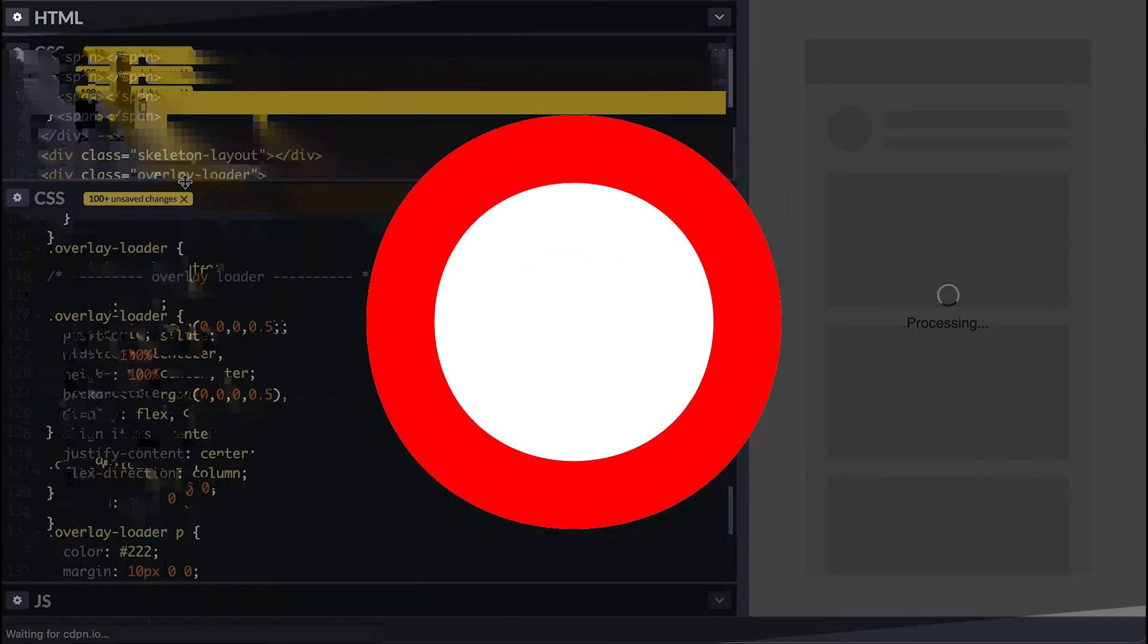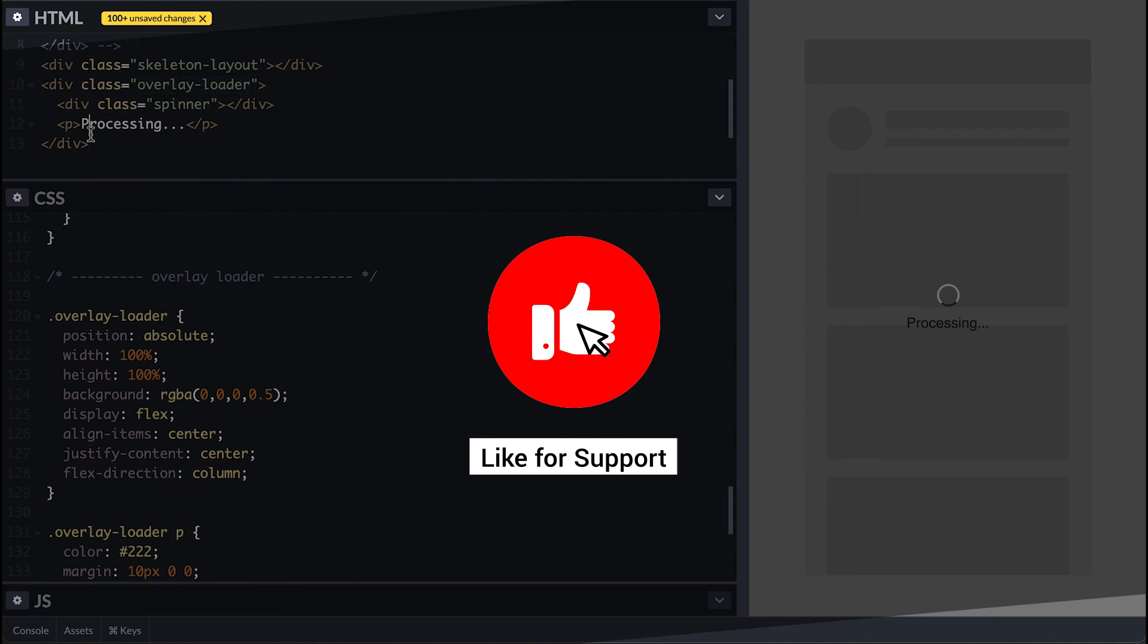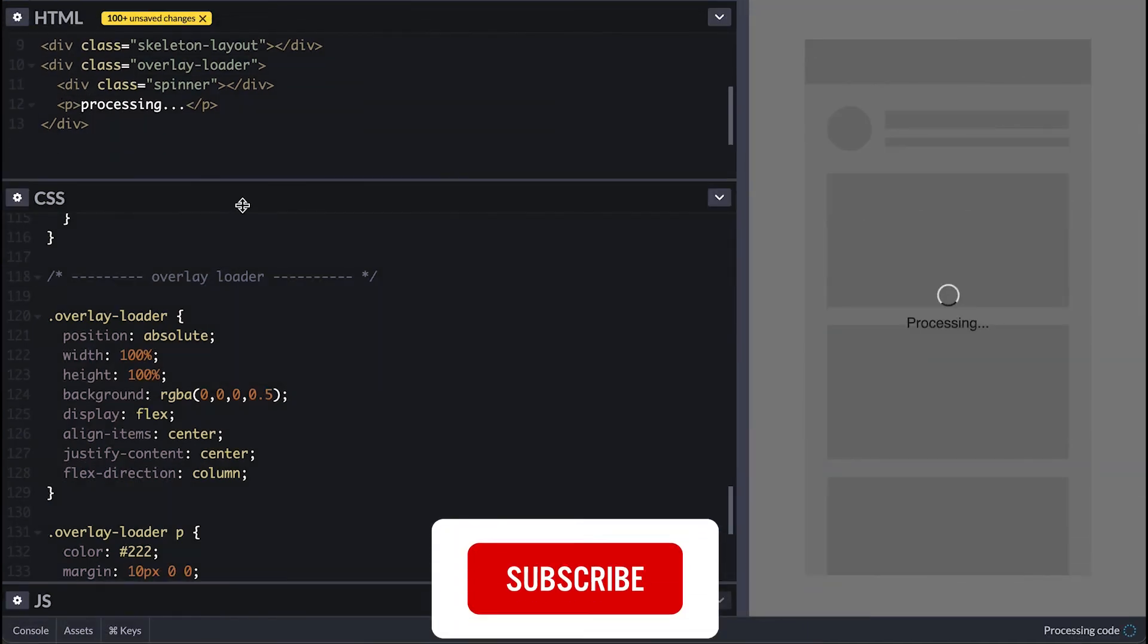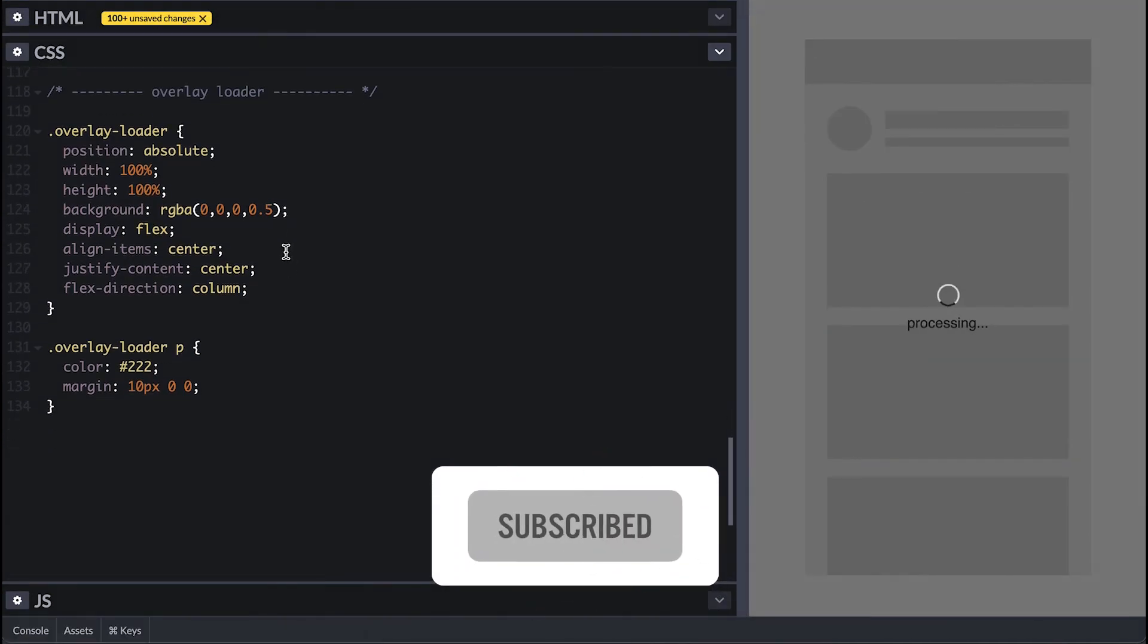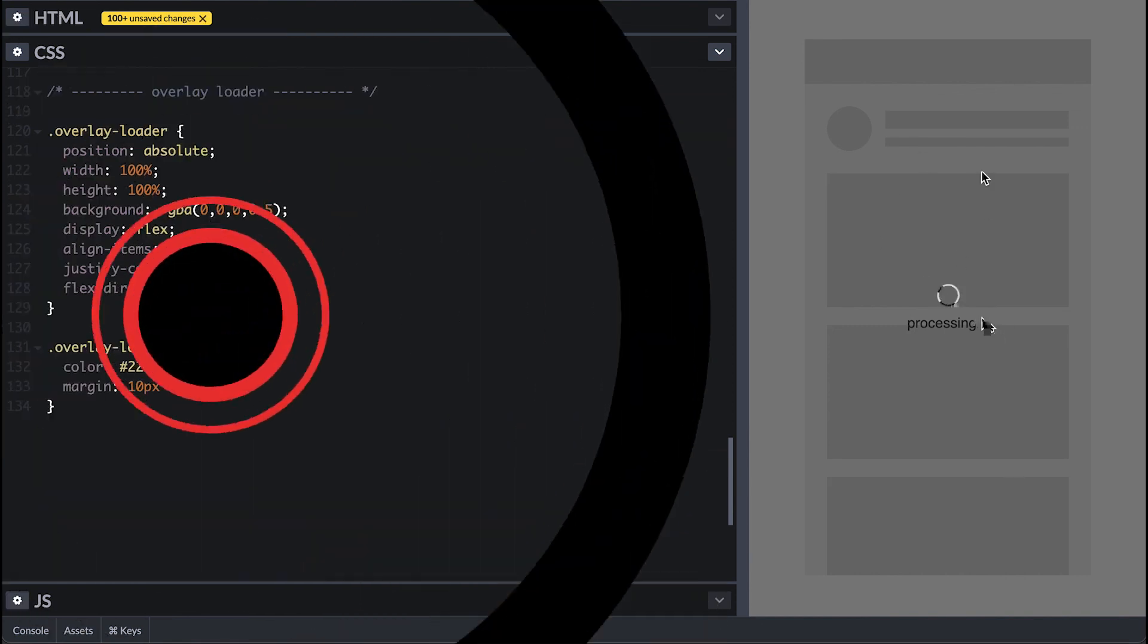Let me know what you think in the comments or like this video to support the channel. Subscribe and turn on notifications so you don't miss out on anything. Once again thanks for watching. Catch you in the next one.